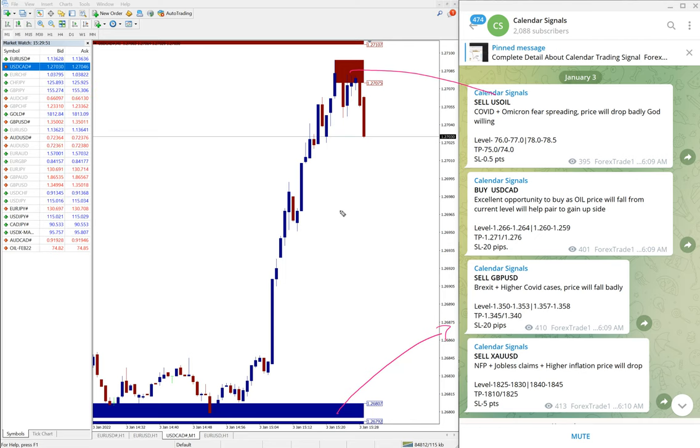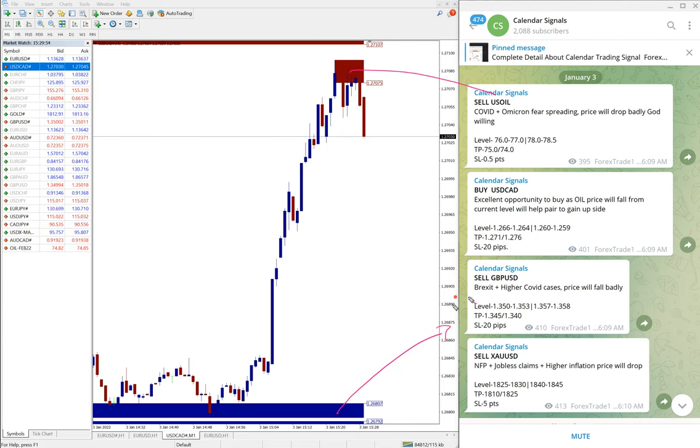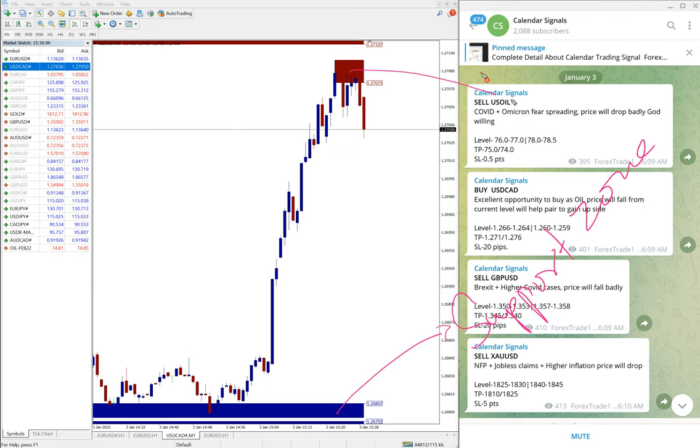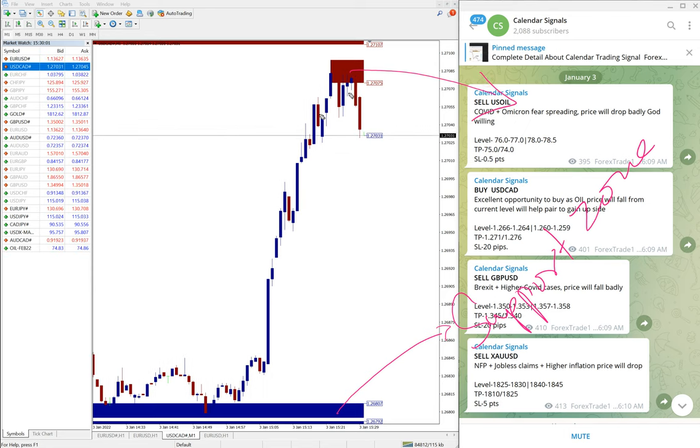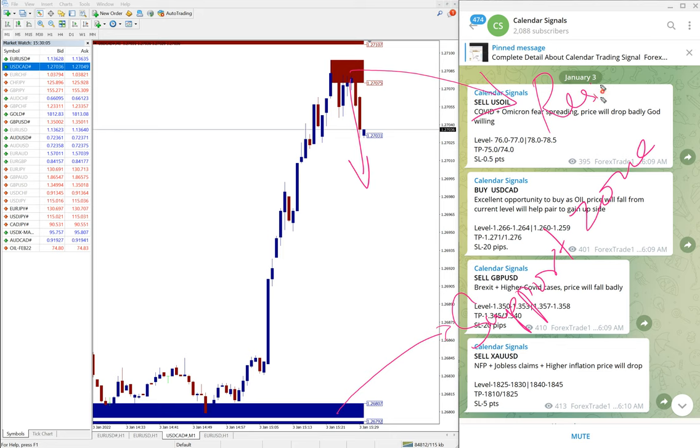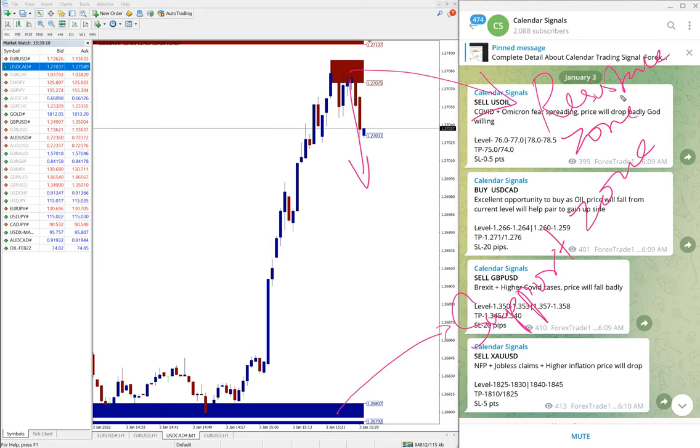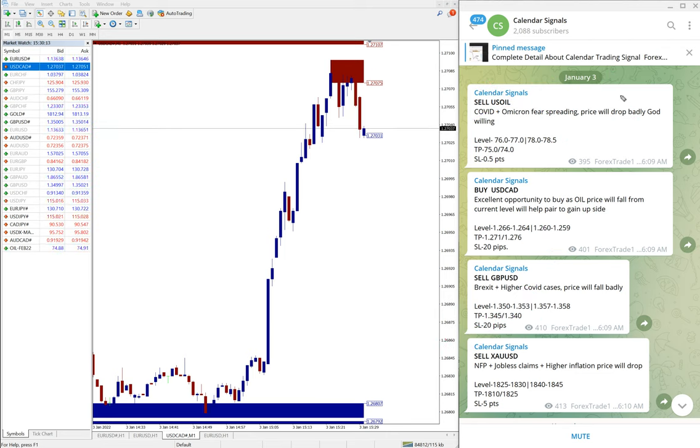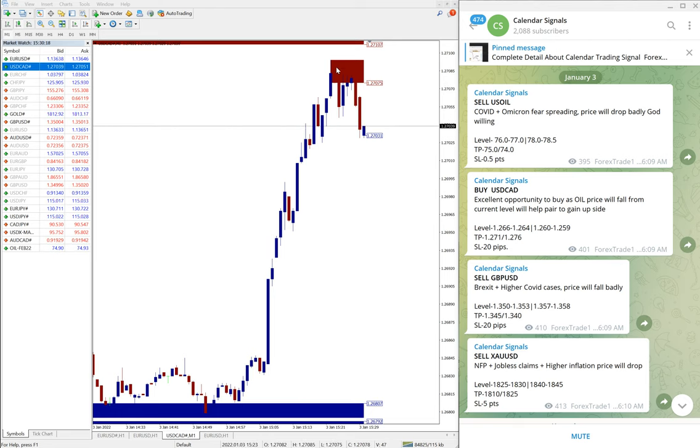What it means is the script is more likely to go up from this blue highlighted area, that is called support zone, and from this red highlighted area the script is more likely to come down, this is called a resistance zone.